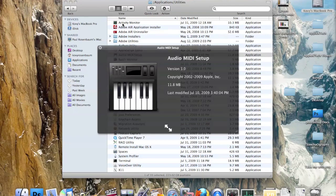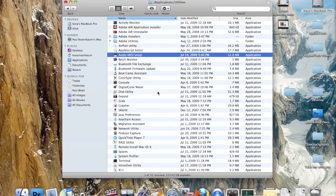Next we have Audio MIDI Setup. If you have a problem connecting your keyboard to GarageBand — there's an annotation above this window linking to a video about that — this utility allows you to work with and correctly set up your MIDI instrument connection in case it's not working.